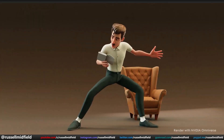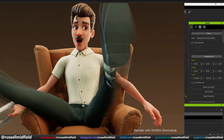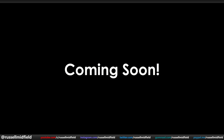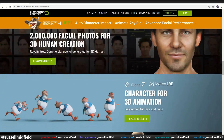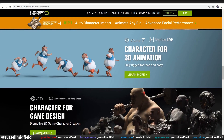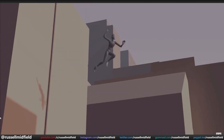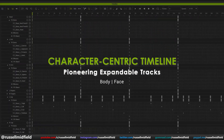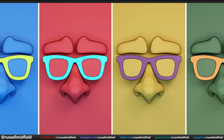Hey guys, welcome back to the channel. Today I wanted to pull back the curtain and give a sneak peek at a new piece of animation software that is about to launch in the coming months — Realusion's iClone 8. The amazing team over at Realusion has been nice enough to grant me early access to their beta program, and I'm really excited to take a closer look at what it has to offer. It boasts a ton of new features to help artists and creators animate their 3D characters easier and faster than ever before.